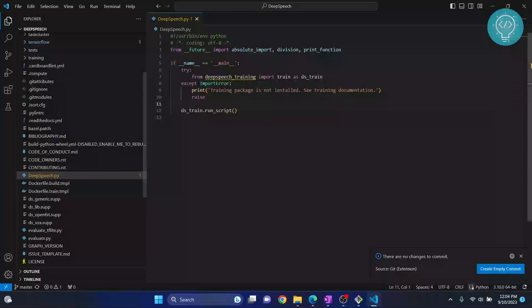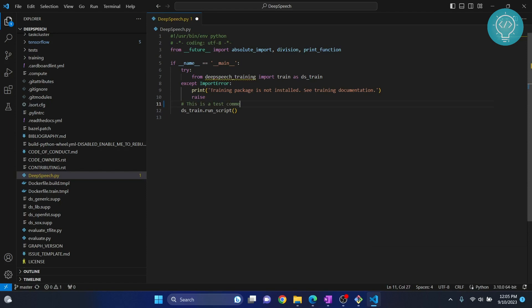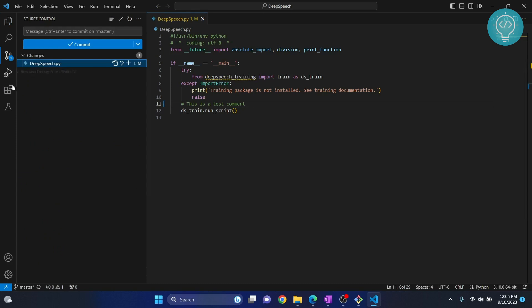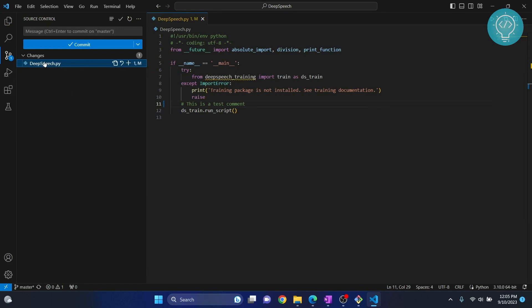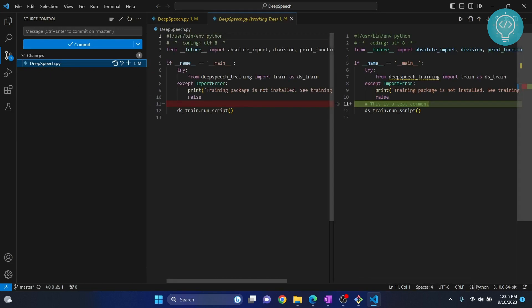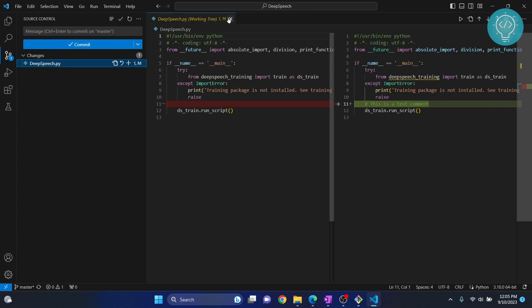Now let's change some files. Let's choose 'deep_speech.py' and write a comment — 'this is a test comment' — and save this. If you go to Source Control, you will see 'deep_speech.py' is changed. If you click on it, you can see the diff: the empty line was removed and the comment was added.